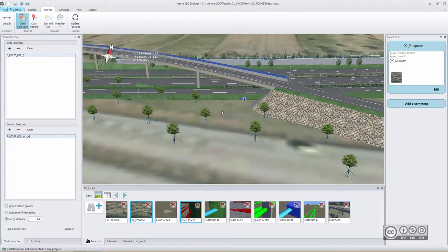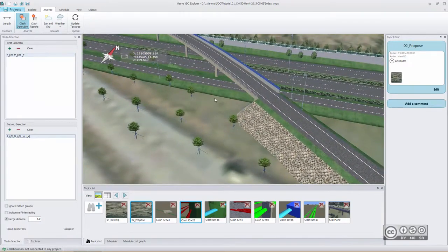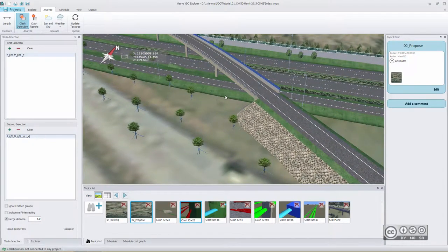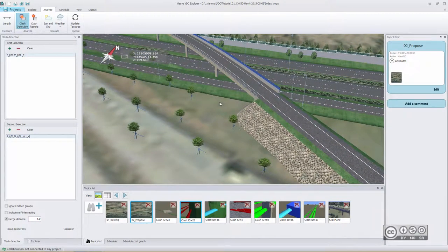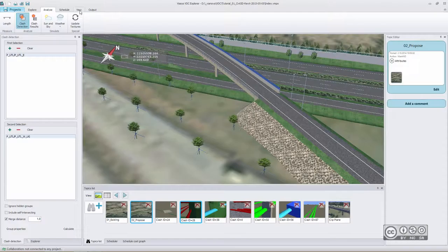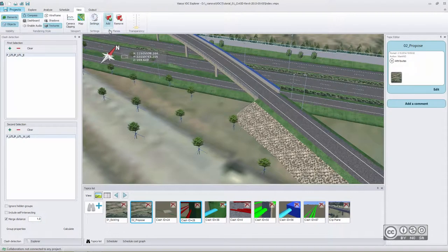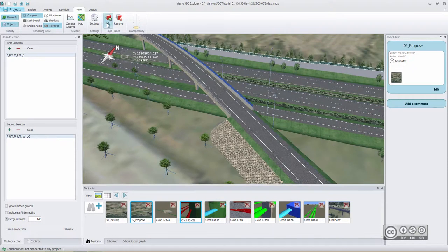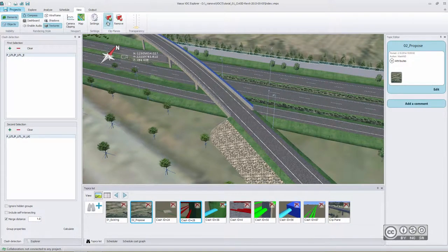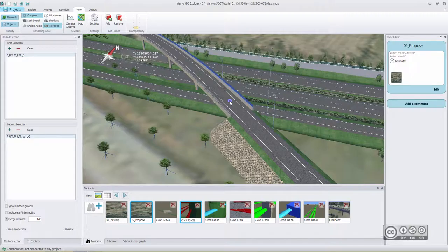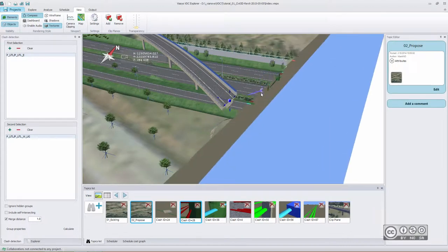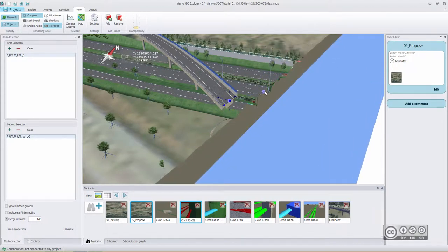When I zoom in I may want to have a closer look into my section. I can use from view tab clip planes tools using a button add I can define my clip plane location and also direction.